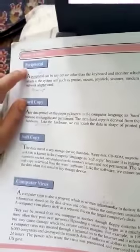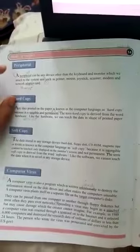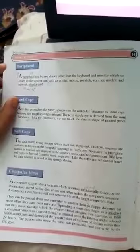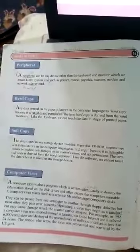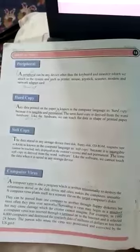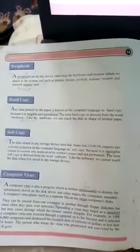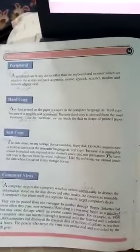So first, the topic of peripherals, page number 14. Peripherals - any kind of device when you attach to your computer, that is a peripheral. But monitor and keyboard you cannot say are peripherals.